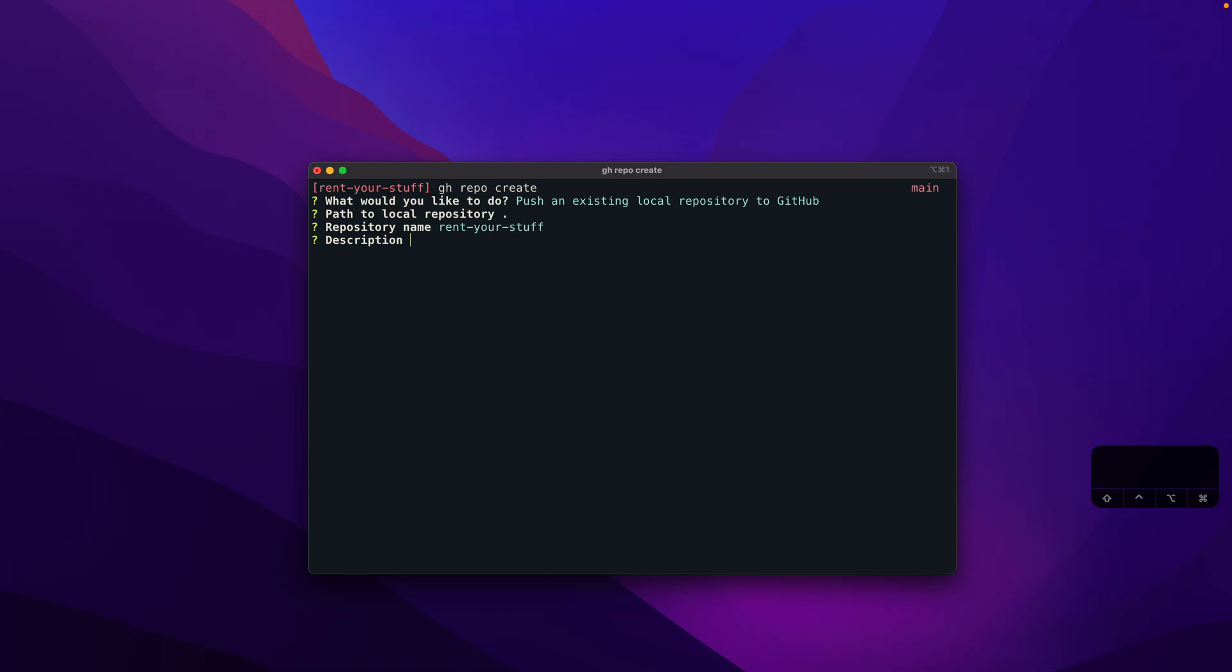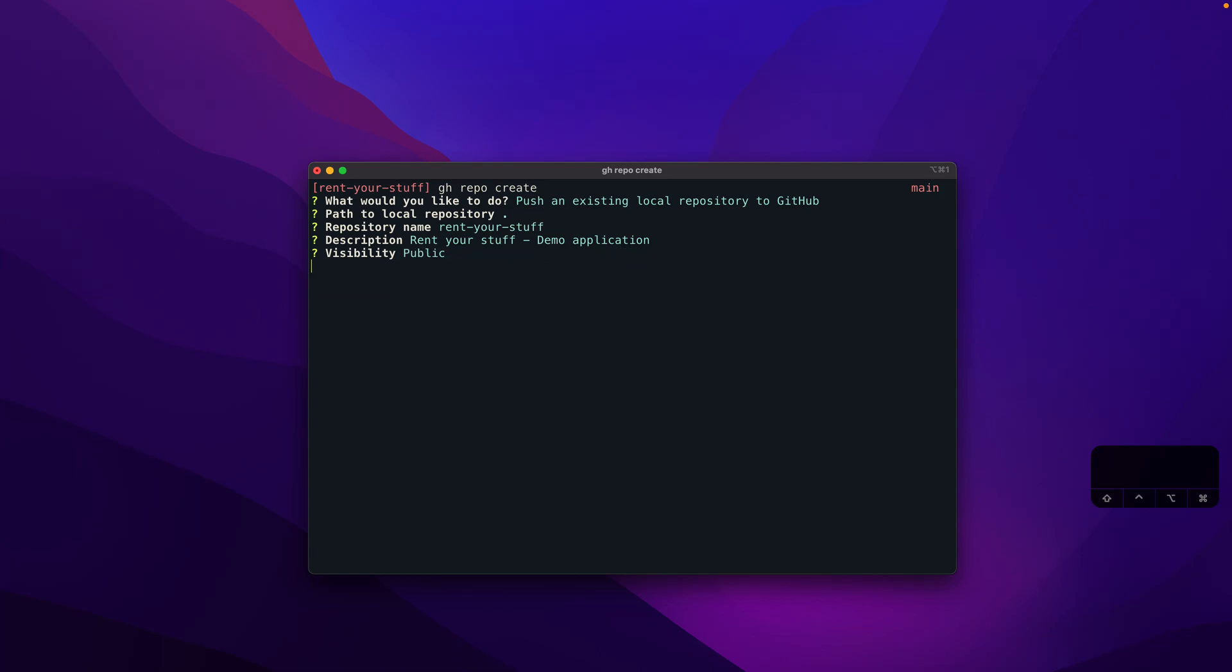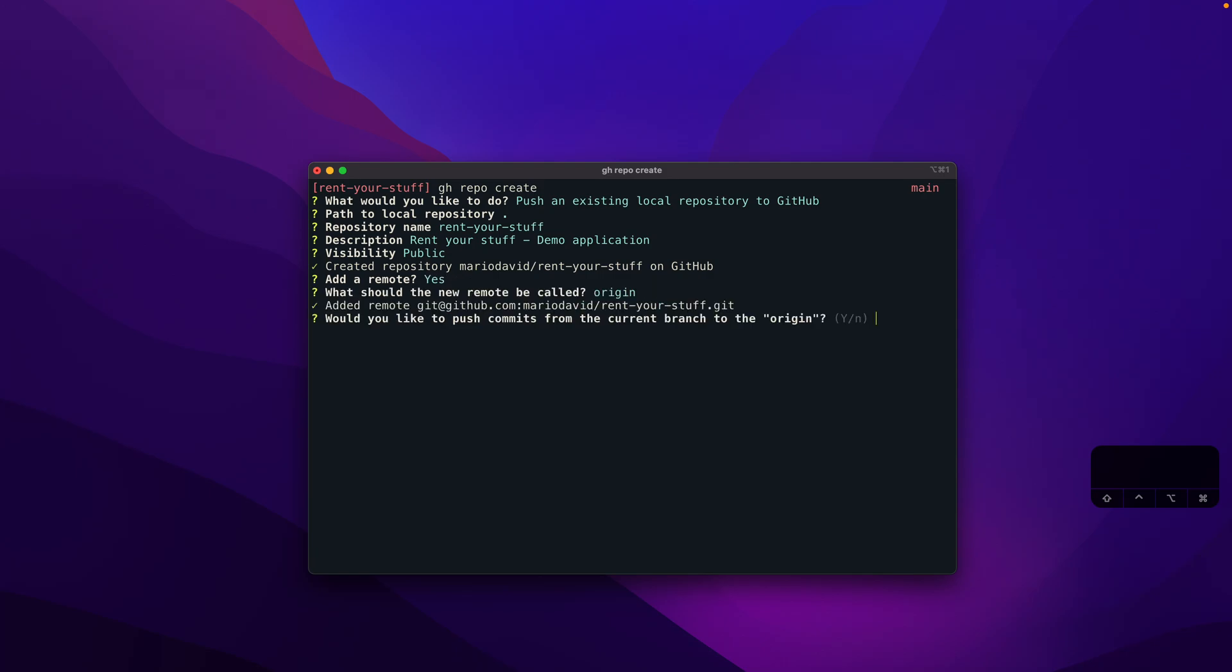The description will be just a regular description. It will be visible to everyone so that you can also take a look at the source code. Now the repository has been created. I would like to have a remote reference for my local Git repository. I should say yes, and origin is fine. It now asks me to push the latest commits already. This we can immediately do.